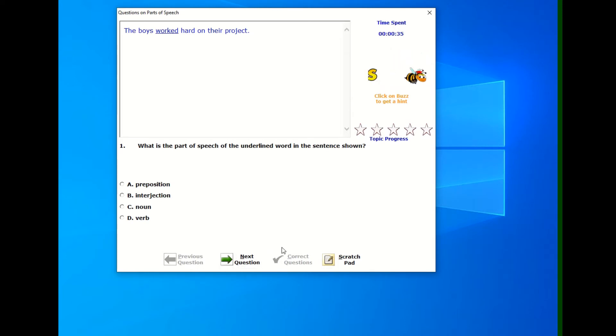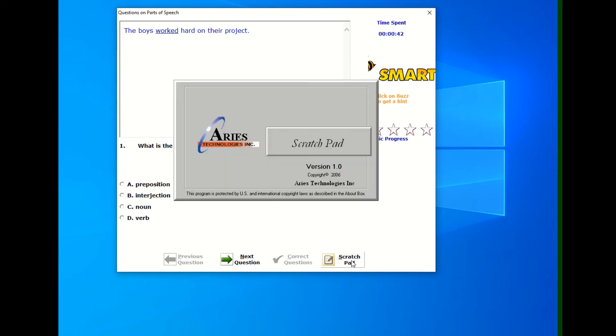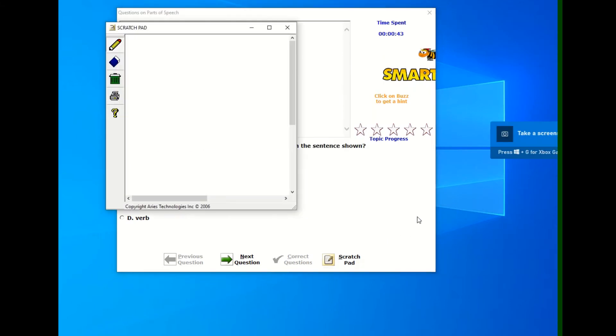Then we have the previous and next question buttons on the bottom, which let you scroll through the questions. Correct questions let you correct them. And then we have an electronic scratch pad. I'll open that. We don't really use it much in English, but I'll just open it so you can see.